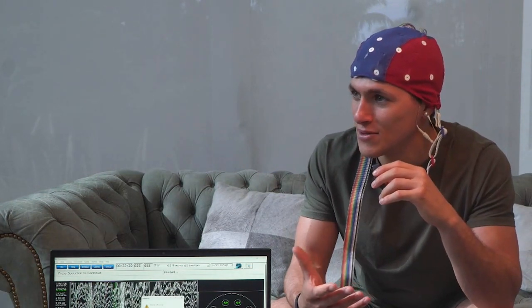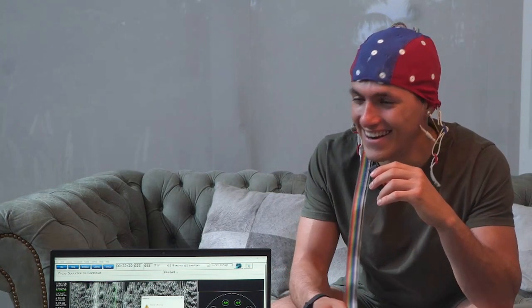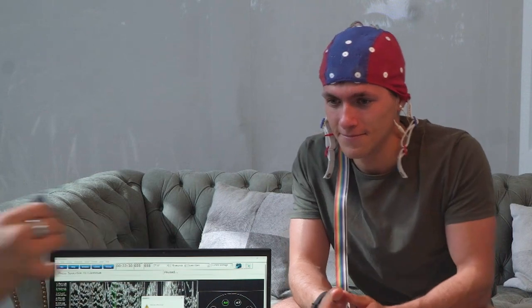Once I find that focus, I'm in it and nothing can stop me. So if I could program myself to find it more consistently — have more control over finding that focus when I want it — that would be golden. You think we can do that? Let's do it.